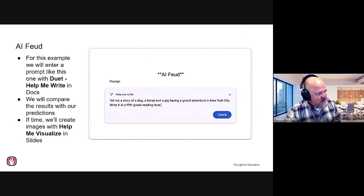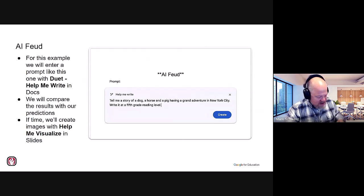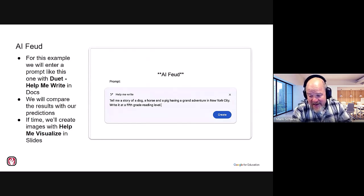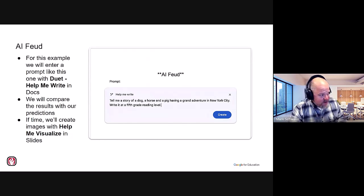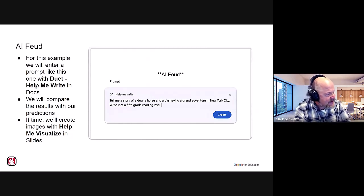Let's see if I have Duet in this account. Here's how I find out — I go to docs.new. And if I have the license activated, I'll see that little symbol. There it is — do you see my screen? It says 'Help Me Write.'